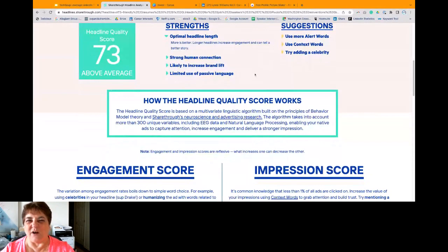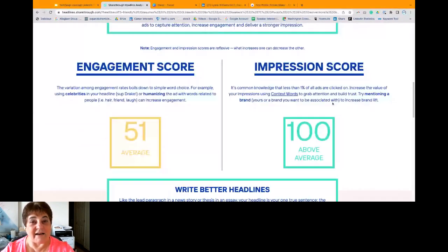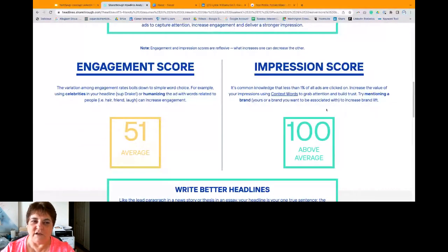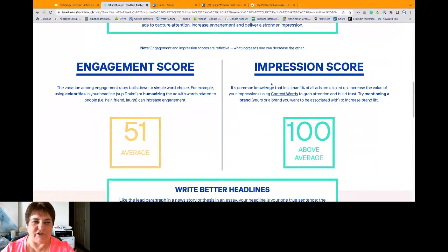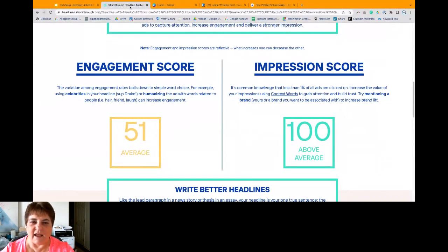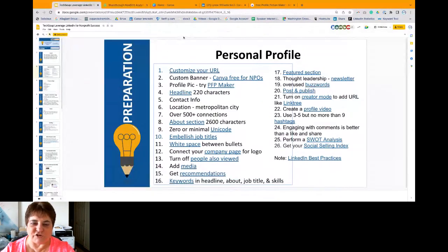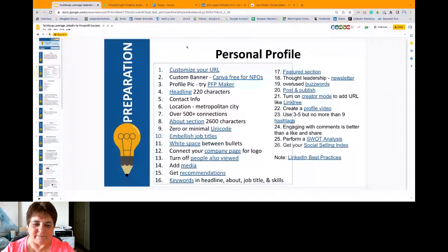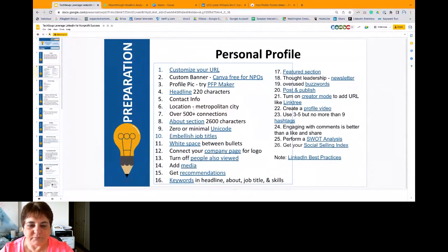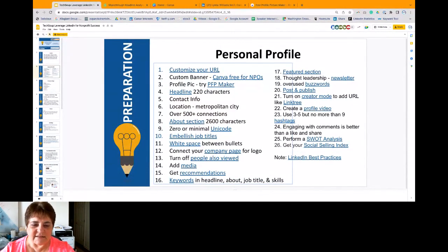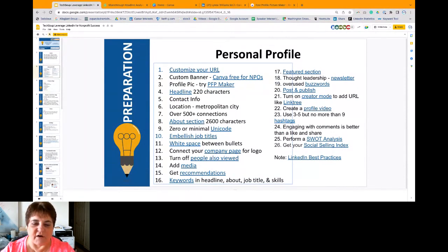And it gives me some suggestions on how I could make it even more zippy and raise the number. But my engagement score, 51, but I got an impression score of 100. So I really like this tool. I've been using it a lot in the past couple of months with clients and in my LinkedIn workshops and it's actually been fun.